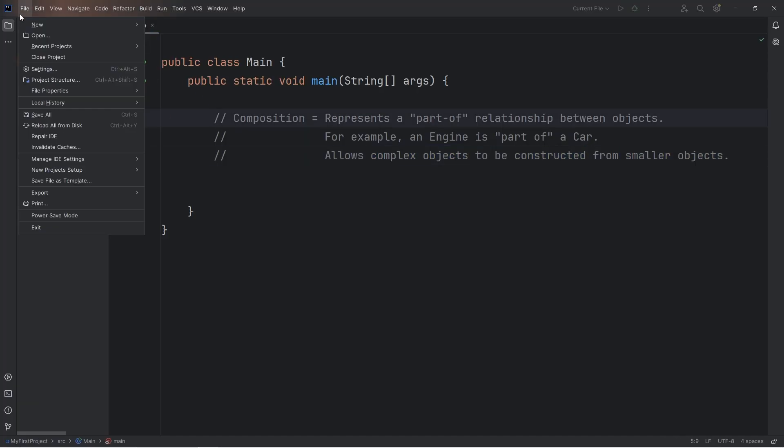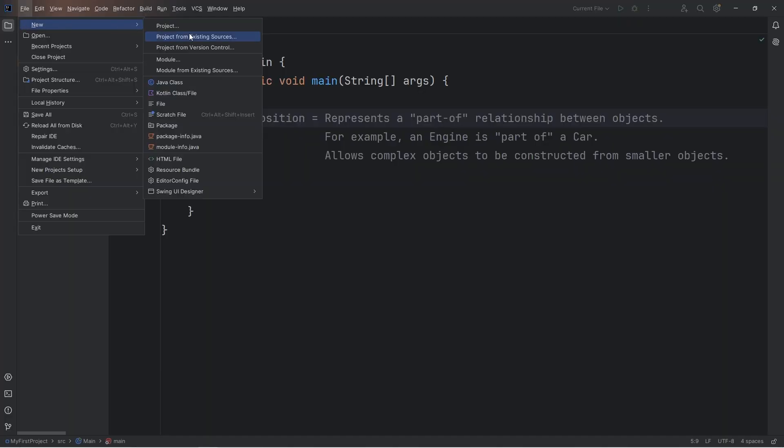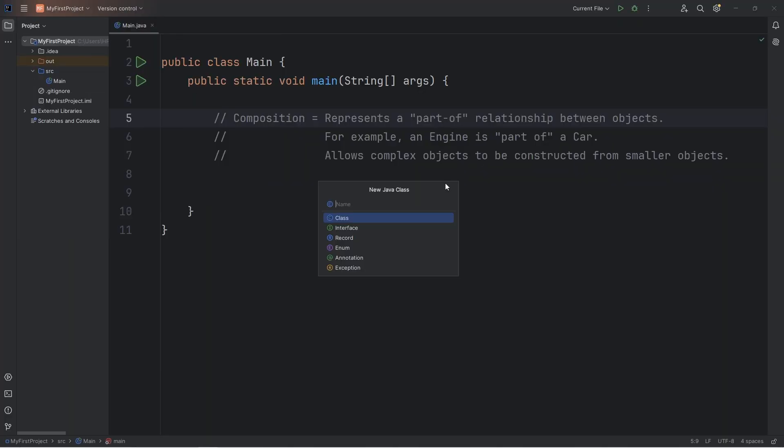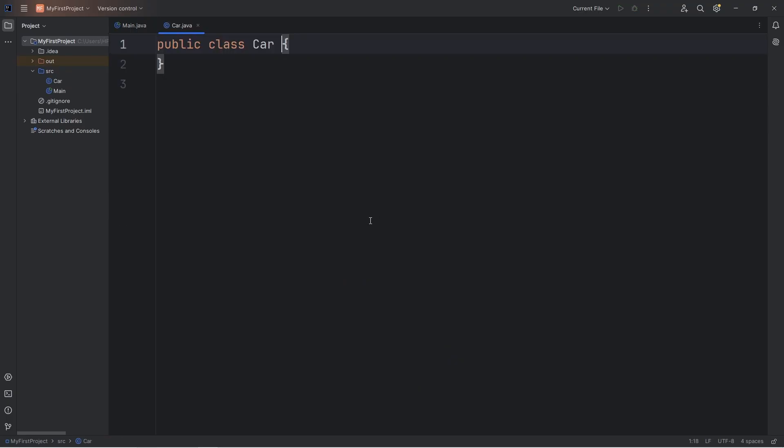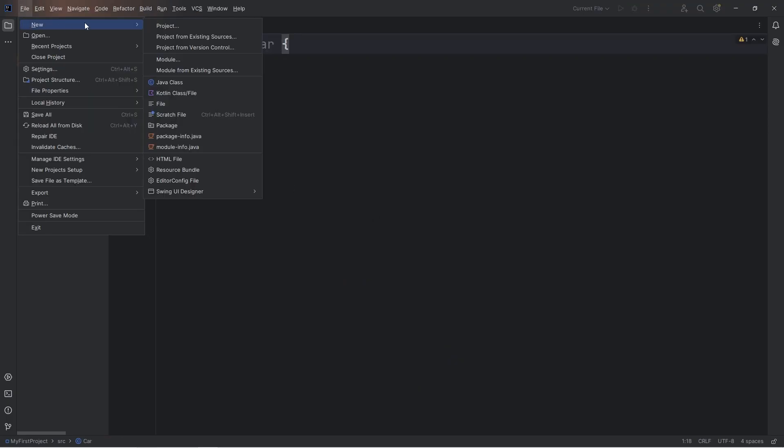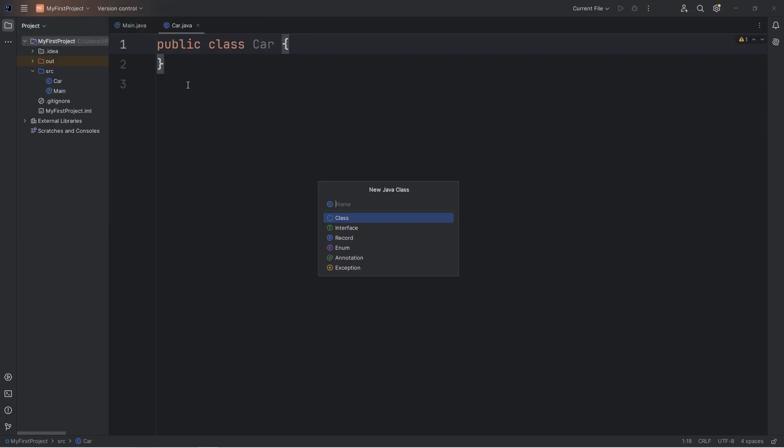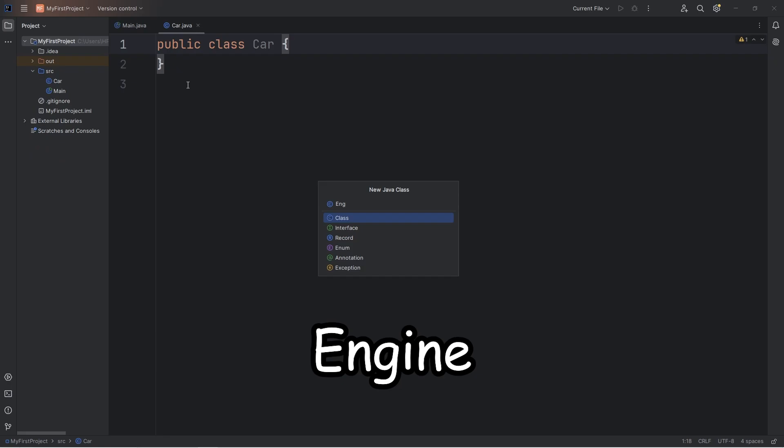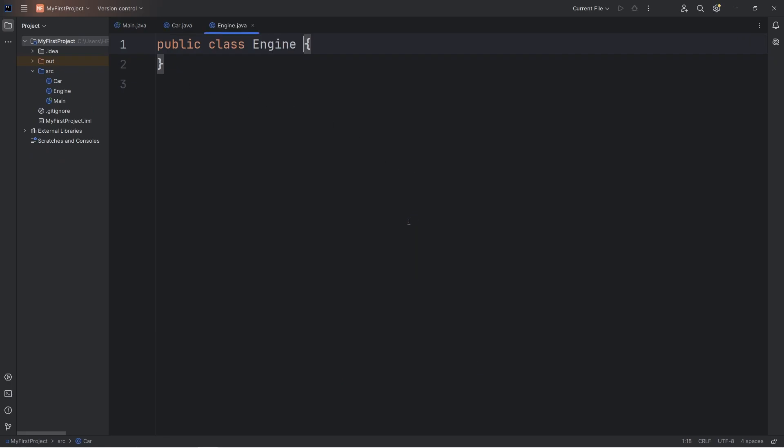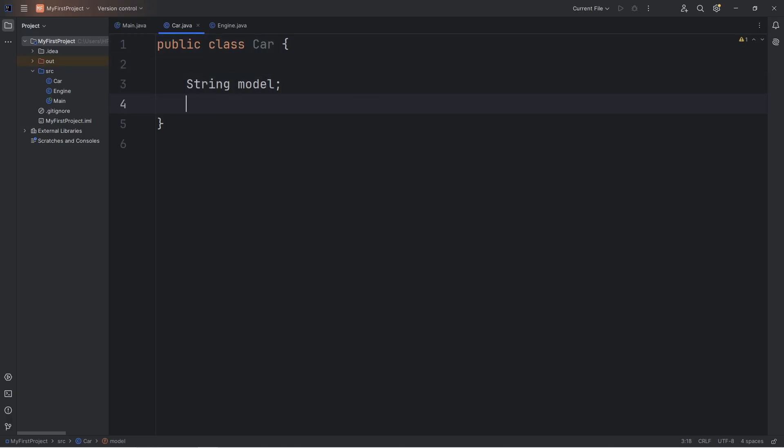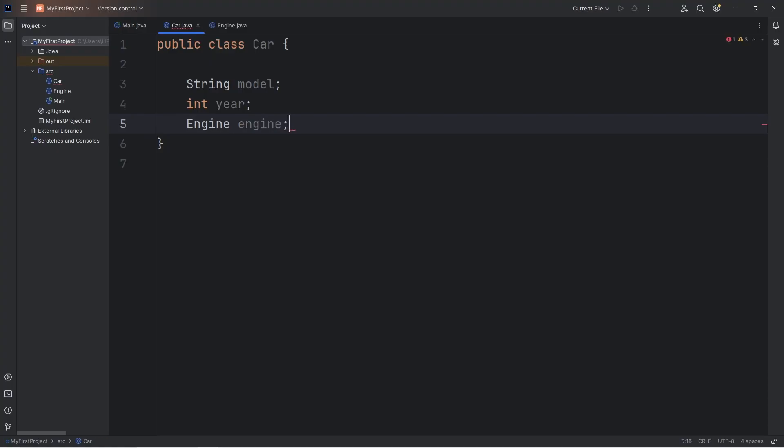In this demonstration, we're going to create a car object. The car object is composed of an engine object. We will create a class of car and a class of engine. We'll begin with our class of car. What sorts of attributes should cars have? Let's say a string of model, an int of year, and an engine object.